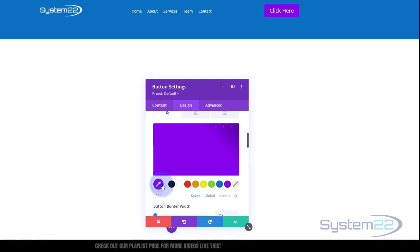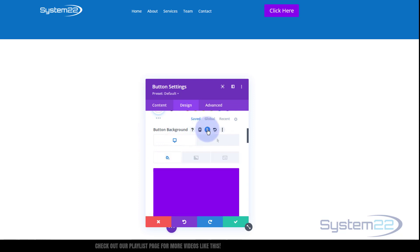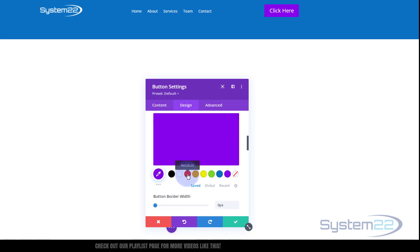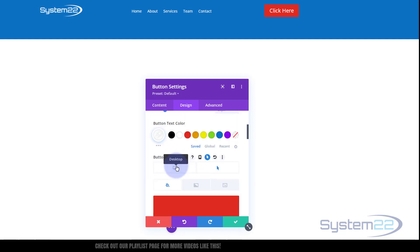And as with most Divi buttons and modules, you can create a hover state by coming up here, hitting the little arrow. Desktop state when your mouse is not on it, we'll leave it as purple. When we hover over it, let's change it to red or something like that. That should stand out nicely. Great.